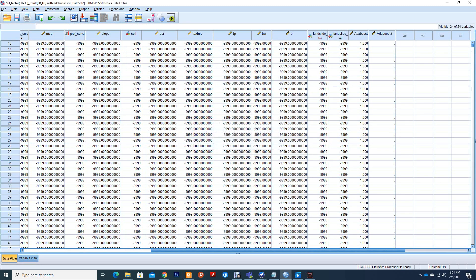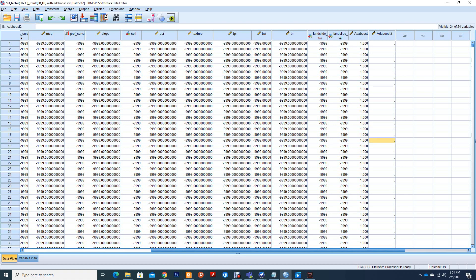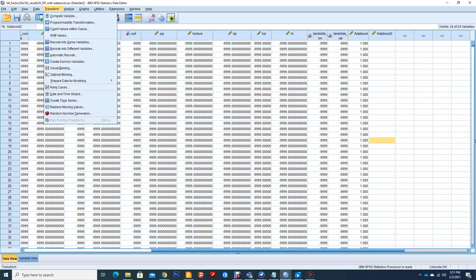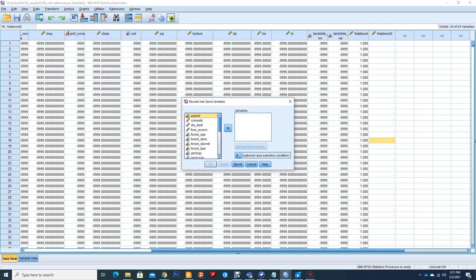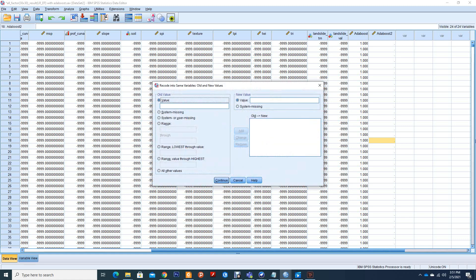So the next thing we are going to do is replace this with a null value. What I will do now is go to Transform again, then click on Recode to Same Variable. I will move this into this, then I will click on Old and New.